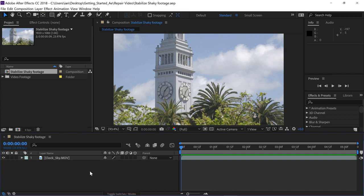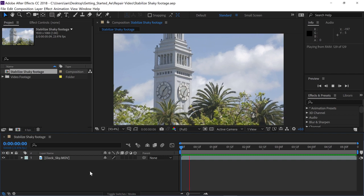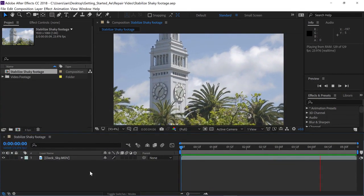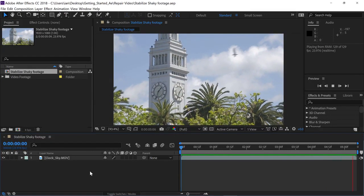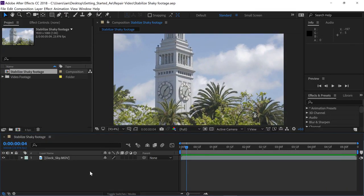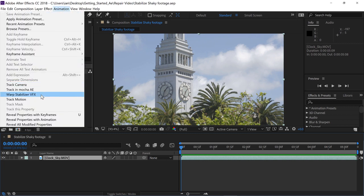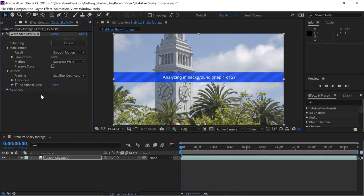To preview our clip, I'll click once in the timeline and then press the spacebar to begin playback. And sure enough, this footage is very shaky, so I'll press the spacebar to stop playback and then press the Home key to make sure the current time indicator is on frame zero. Let's select the layer in the timeline, go up to the Animation menu, and choose Warp Stabilizer VFX to apply the effect.